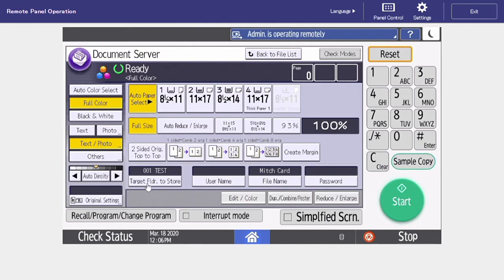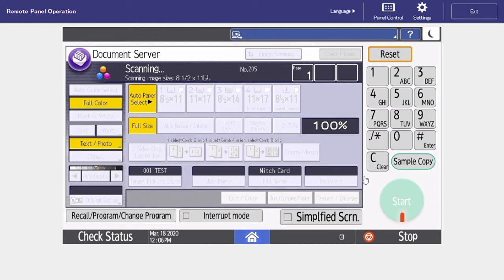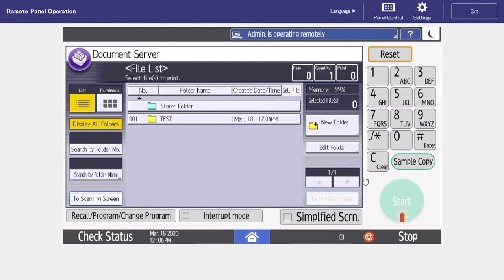Now that I've saved this to my folder and I've changed my file name, make sure that your sheet is in the document feeder and simply press start. Now my business card is saved onto the document server or the hard drive of the Ricoh and I no longer need an original to print out a copy.